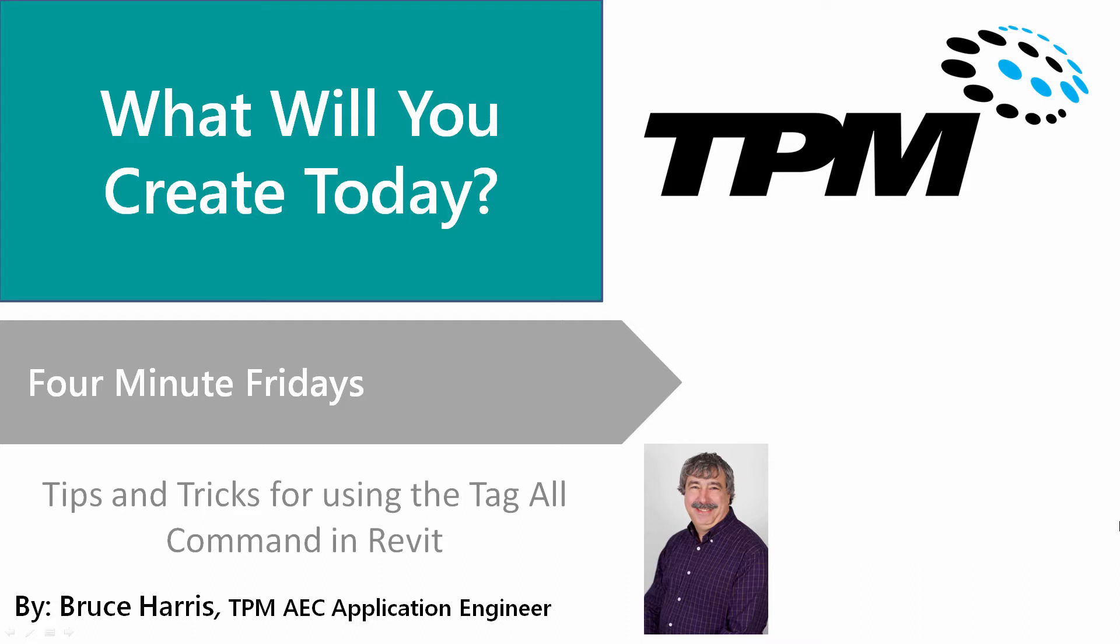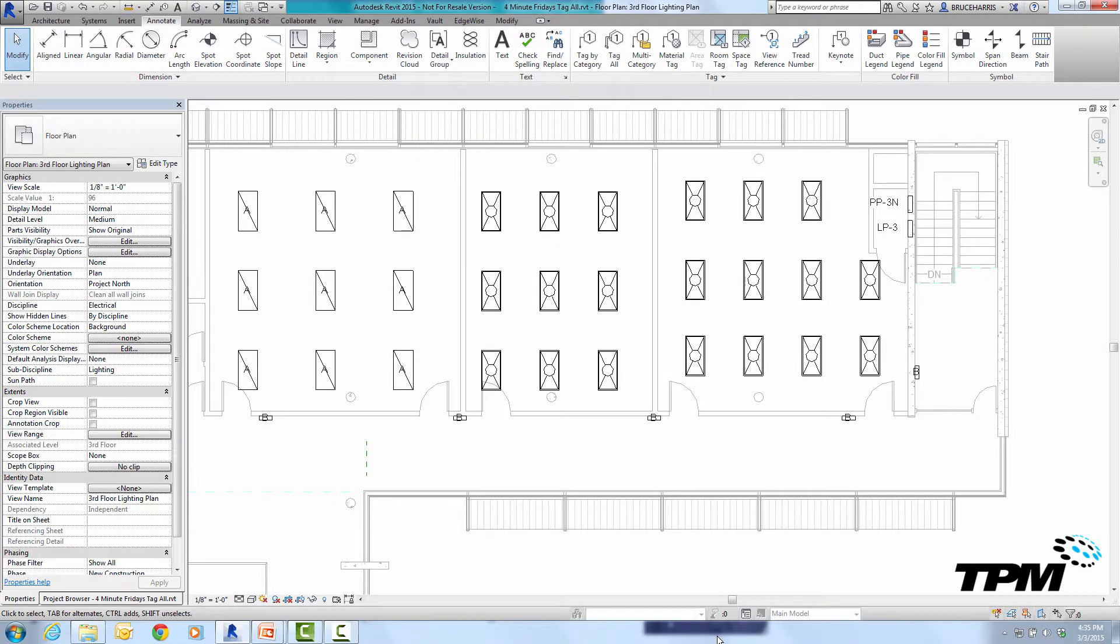So let's just jump right over to Revit and get started. So now we're in Revit. Now the first thing we're going to do is we're going to use these lights as an example of tagging all.